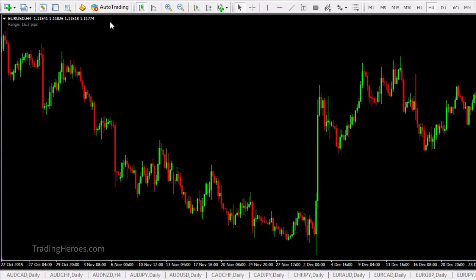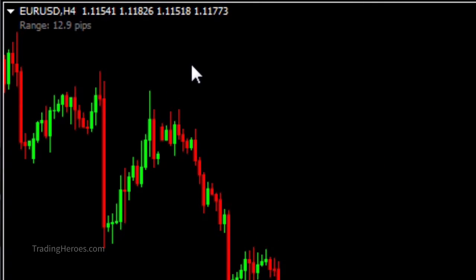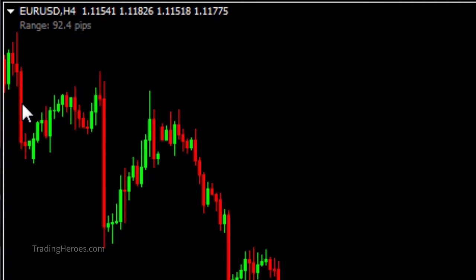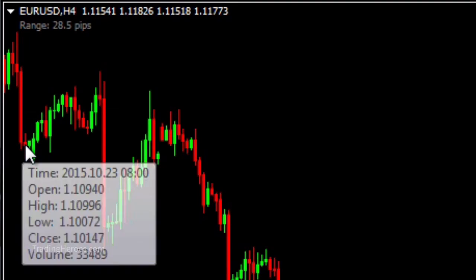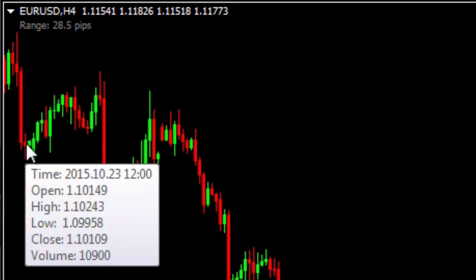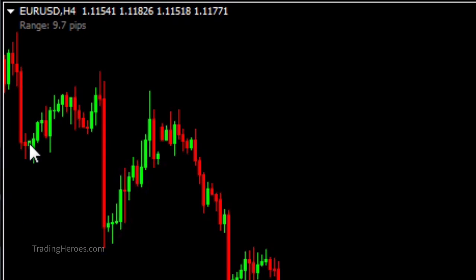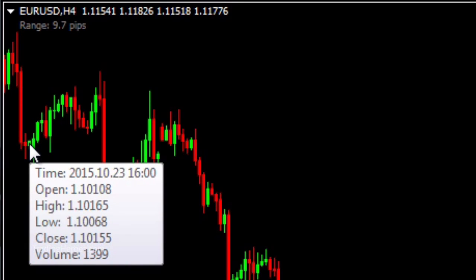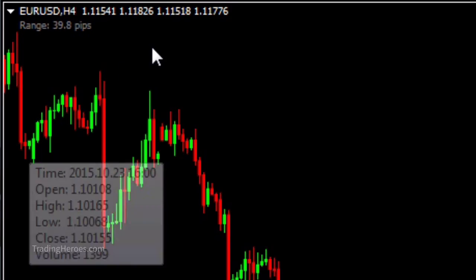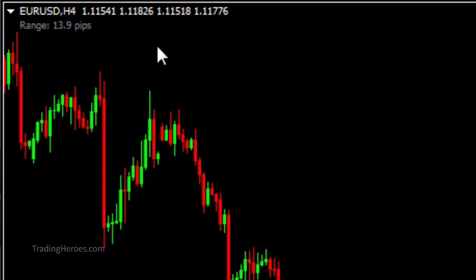As you can see up in the left corner here, you'll get the range of any of these candles that your mouse is over. So for example, this candle will be pretty big — you can see it's 92 pips. And then this one will be a lot smaller, obviously, and it's 9.7 pips. So that's how it works.